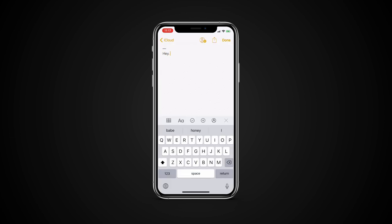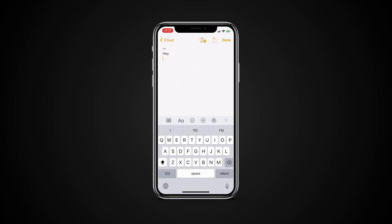You can also enable caps lock and turn it on while typing by simply tapping the shift key twice. Tap it one more time to turn caps lock off.